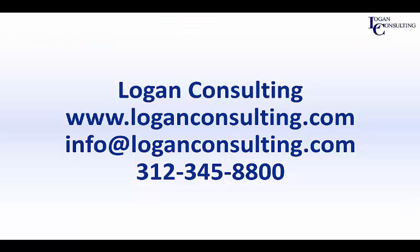For all of your software consulting needs, please contact Logan Consulting at LoganConsulting.com, email us at info at LoganConsulting.com, or call us at 312-345-8800. Thank you.